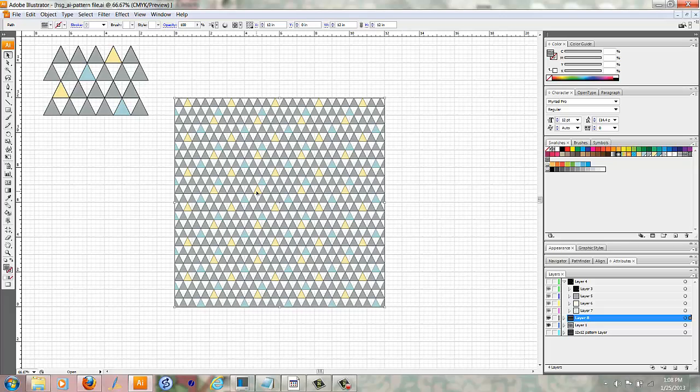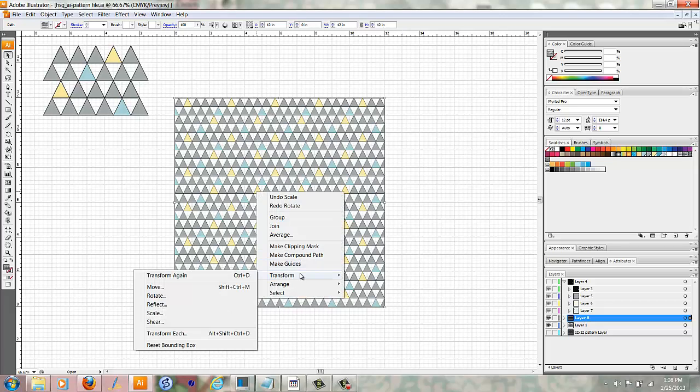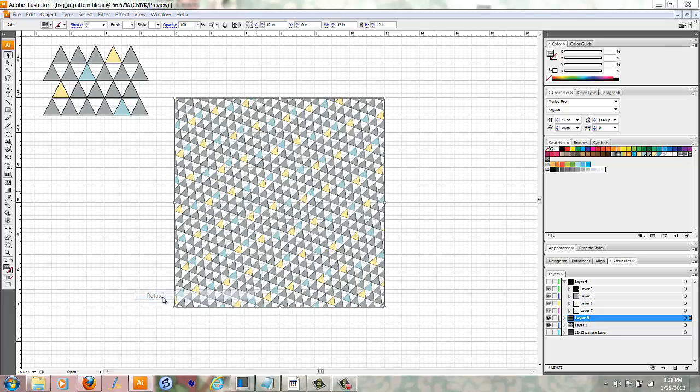So instead, I'm going to right-click again, Transform, and this time I'm going to go to Rotate.